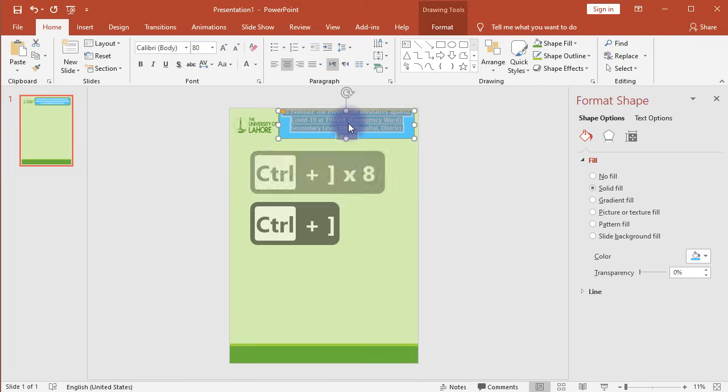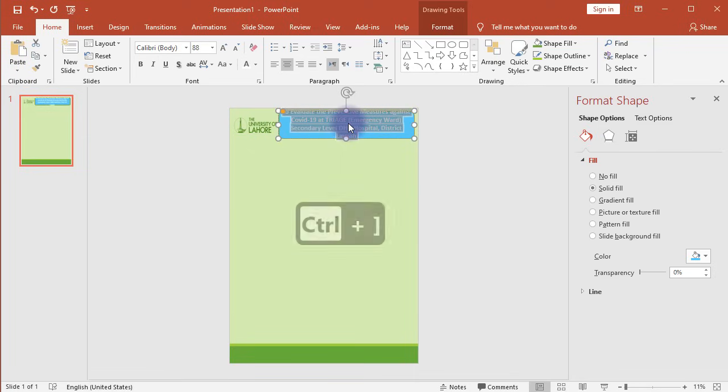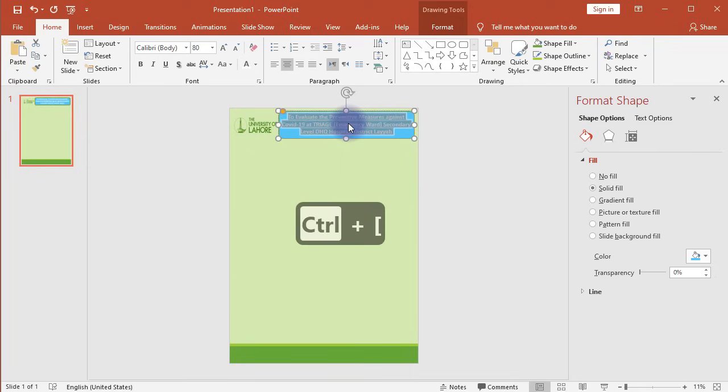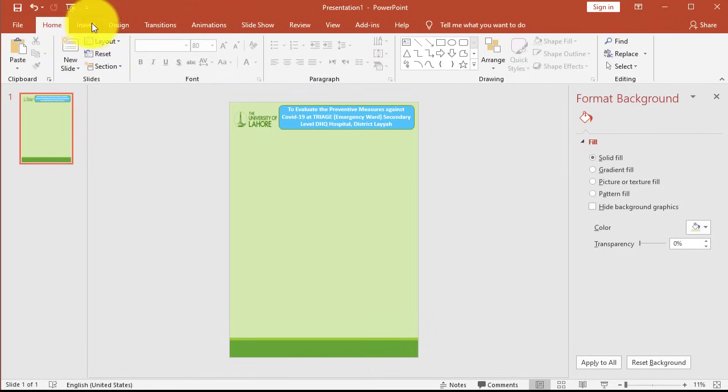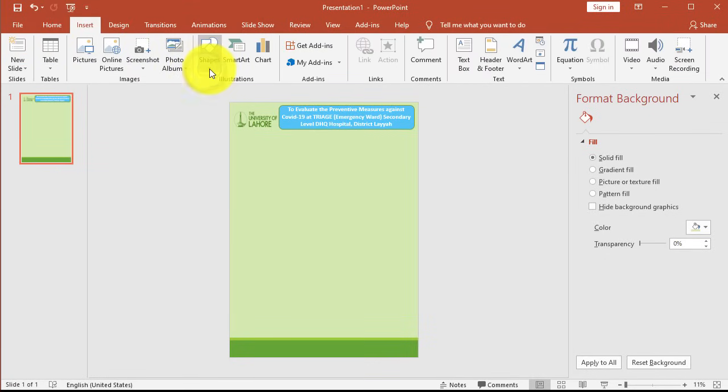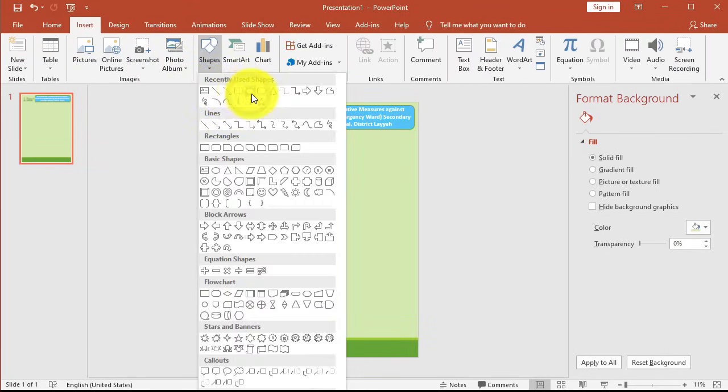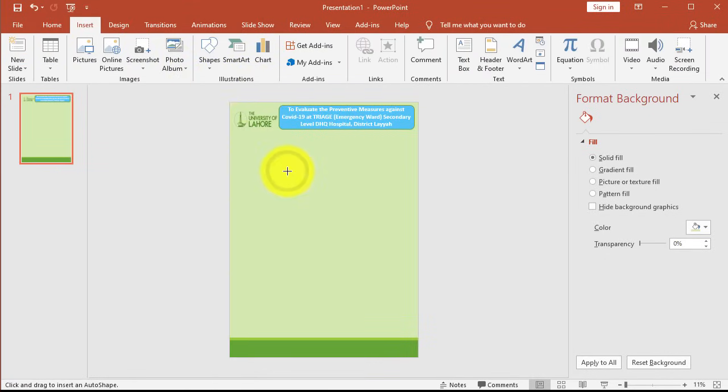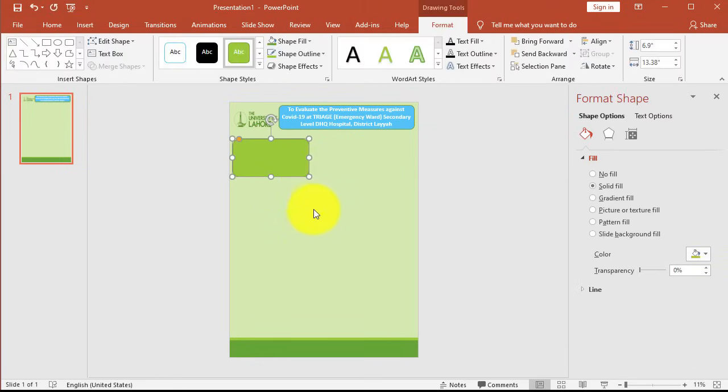Once done, start creating small info cards for the main segments of your thesis. For that, click on the Insert tab, then Shapes, then Rectangle with Rounded Corners. Click and drag to draw the shape.